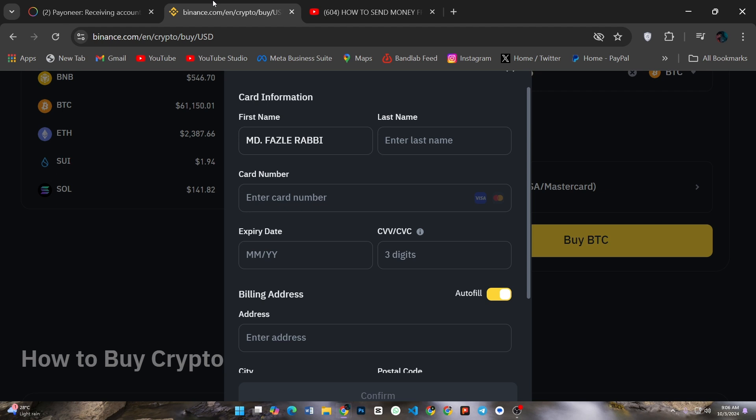And that's how you transfer money from Payoneer to Binance. Remember, bank transfer fees may apply, so check both platforms for details. Thanks for watching and happy trading.